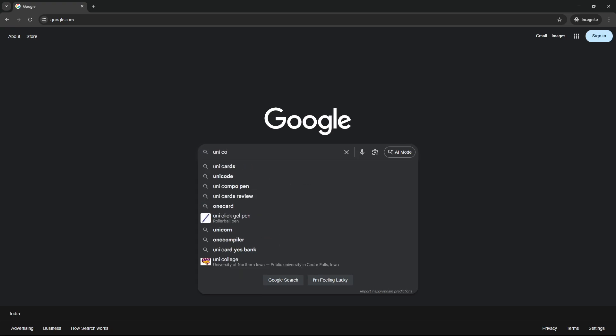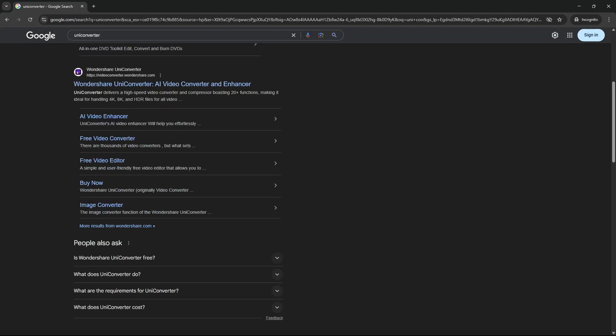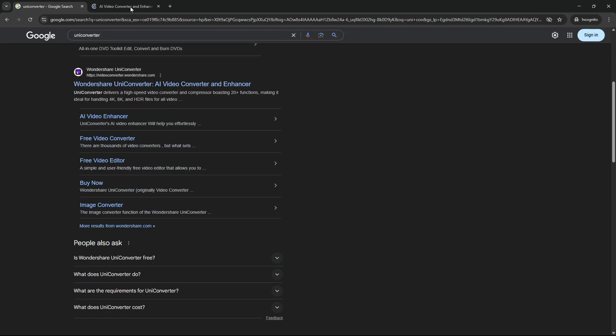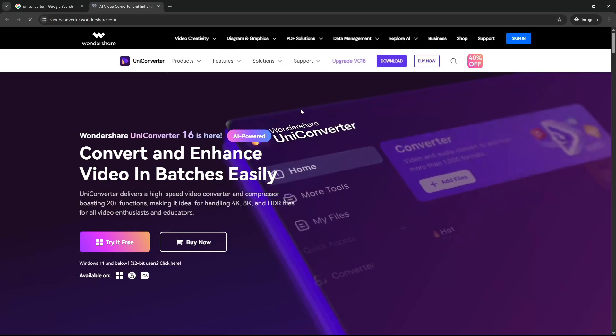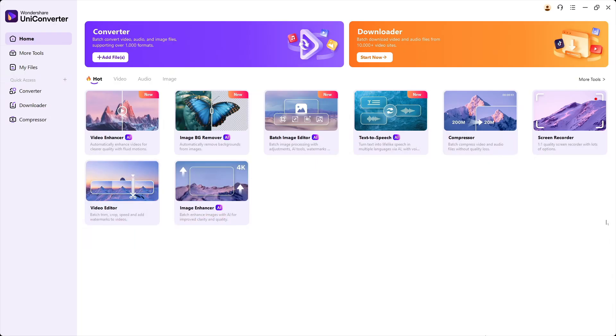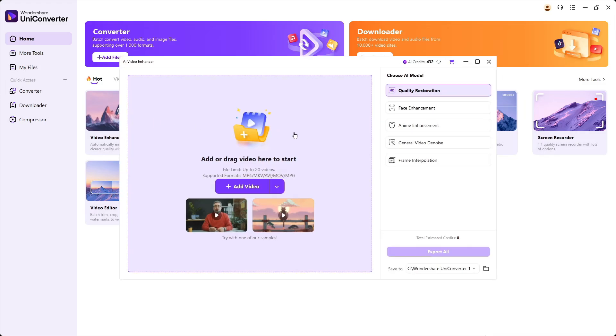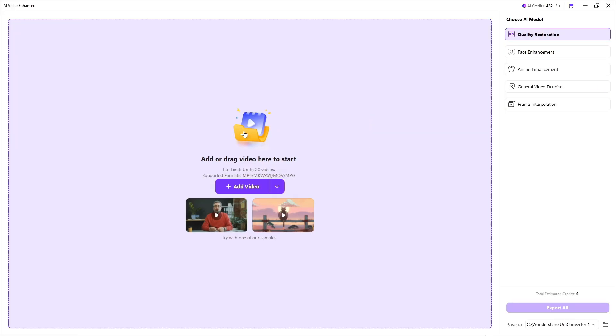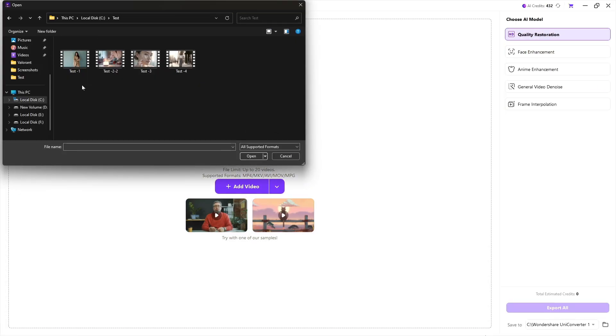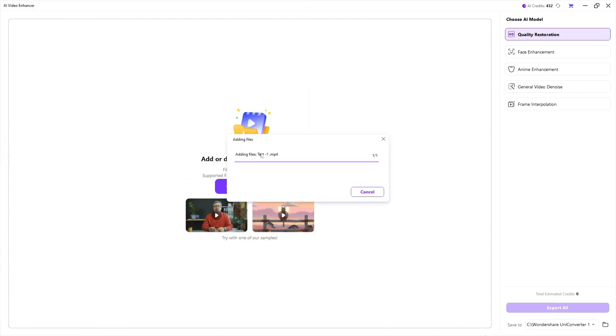First, if you don't have Uniconverter, then simply search on Google Uniconverter, or you will get it linked in description box. So now we are here. For video enhancing, all you have to do, simply go on Video Enhancer tool and select or drag your video file.